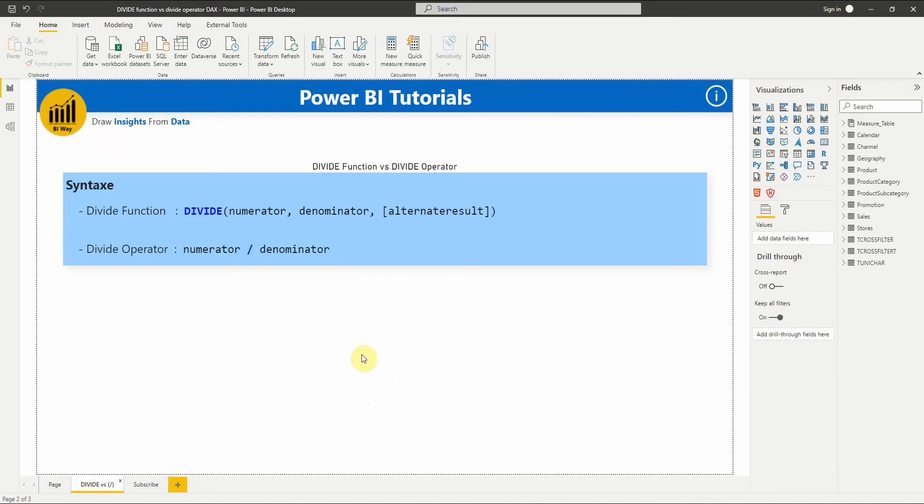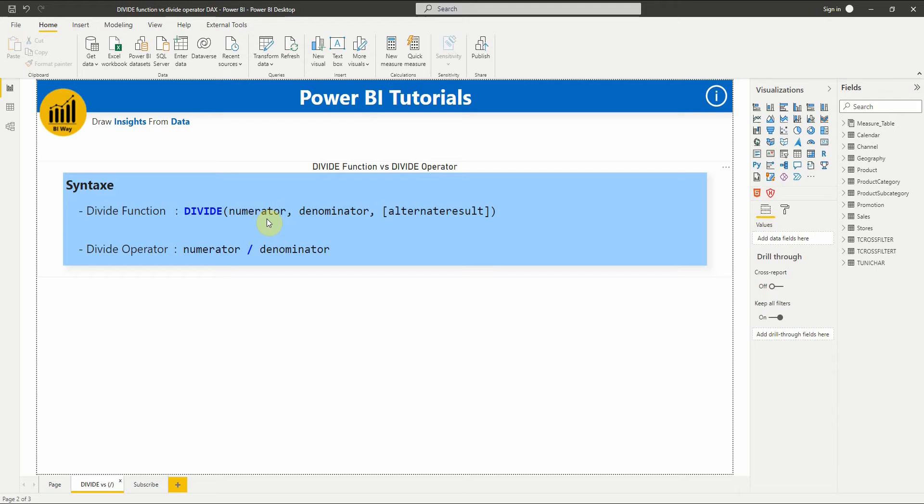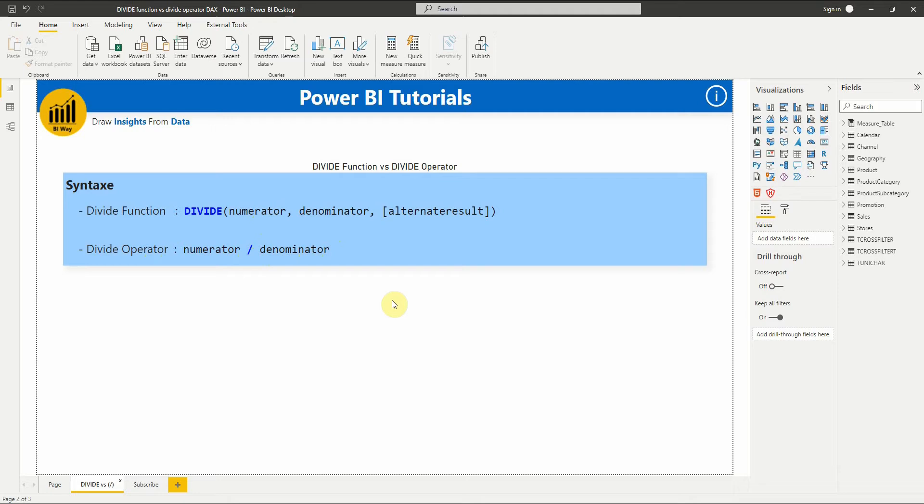In a DAX expression, we can use the DIVIDE function or the divide operator to divide a numerator by a denominator. The syntax of DIVIDE function is: DIVIDE, then numerator and denominator expressions. We can optionally add an alternate result. For the divide operator, it's numerator forward slash denominator. So what's the difference between them?